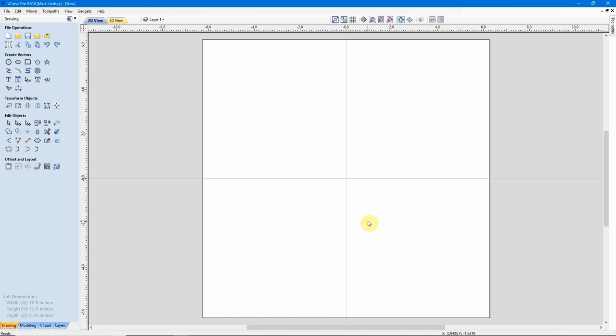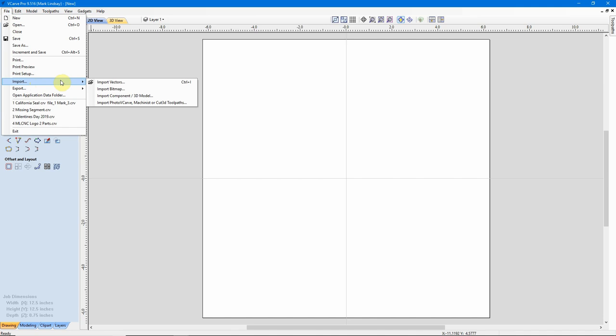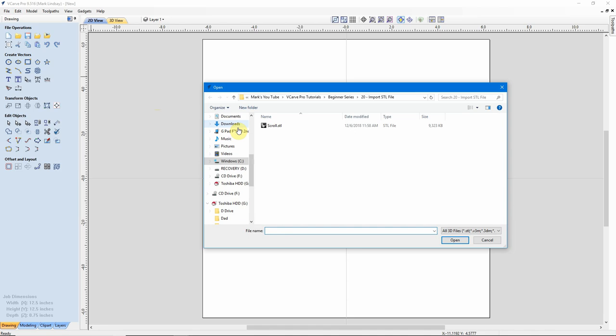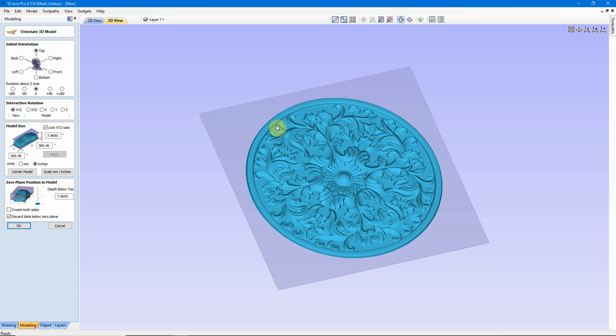To import a model that was created in another program, there's a couple of ways we can do it, but I tend to use the menus up here. I'll click on File, Import, then come down to Import Component or 3D Model. I'll navigate over to my model, double-click it to load it, and we end up in this window here.